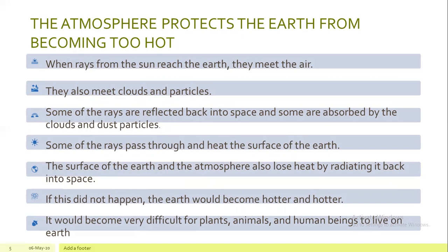The surface of the earth and the atmosphere also lose heat by radiating it back into space. If this did not happen, the earth would become hotter and hotter, and it would become very difficult for plants, animals, and human beings to live on earth.